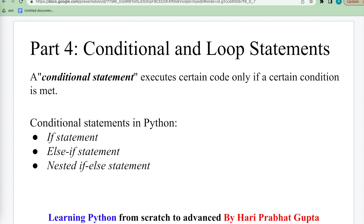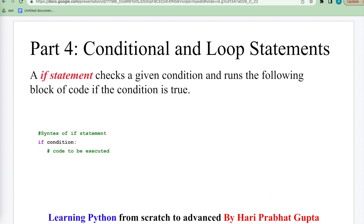The conditional statement executes certain code only if a condition is met or condition is true. We will see how it works. The first conditional statement is the if statement. If the condition is true then it will execute the remaining code, otherwise it will not execute.